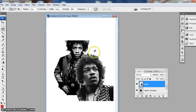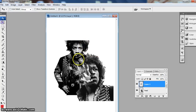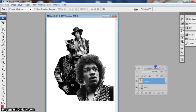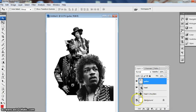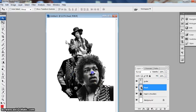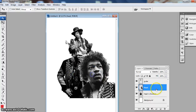I'm going to go back into the big document, Ctrl+V, and now I've got this one as well. I'll call this layer 'guitar'. So now we've got four layers: the background which is white, the head and shoulders, the head, and the guitar.